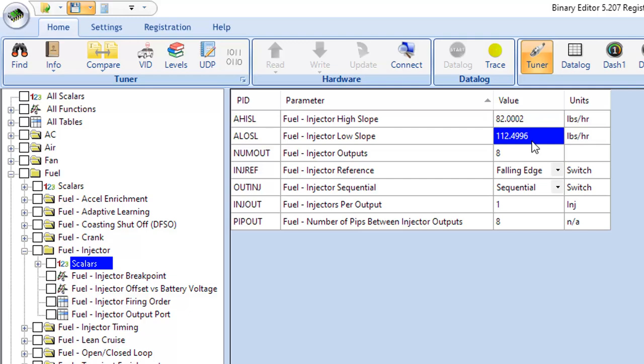And the thing is, you're right on the cusp already of being at the highest possible number it's going to let you put in the system. So if you decide you need to make that low slope a little bit higher, you can't. And so then you have to really, the only thing you can do is go manipulate your mass air transfer in that low fueling area and try to smooth it out.